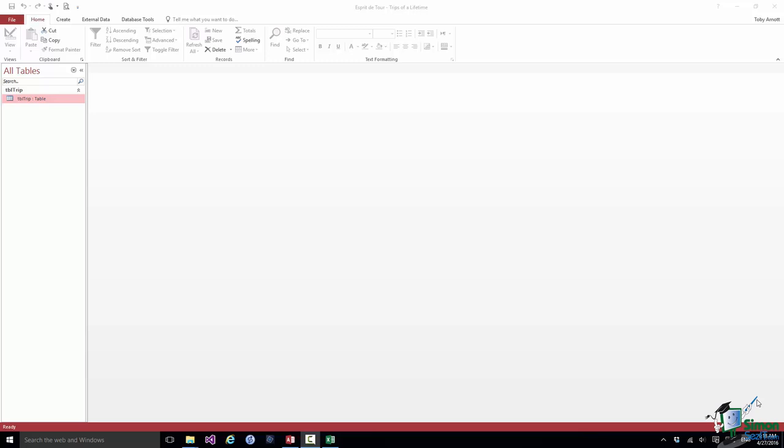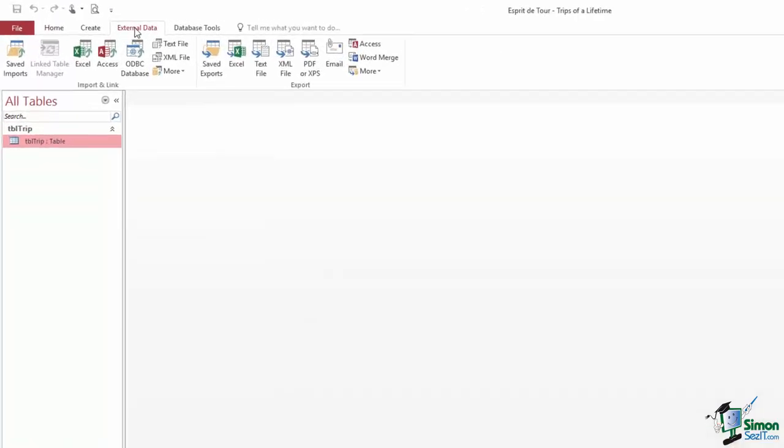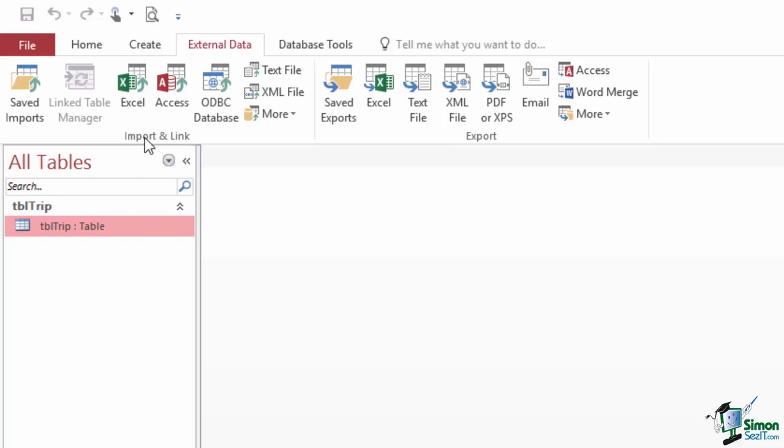When we access data from somewhere else, we use the general term linking, and one of the things you can do in Access is to link to tables in other databases. Now I'm not going to cover linking in this course. If you go to the External Data tab, you'll see there are two groups on that tab: an Import and Link group and an Export group. We're going to look at Export later. What we're going to look at in this section is Import.